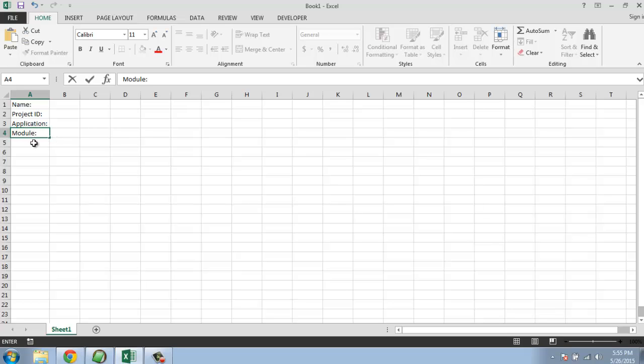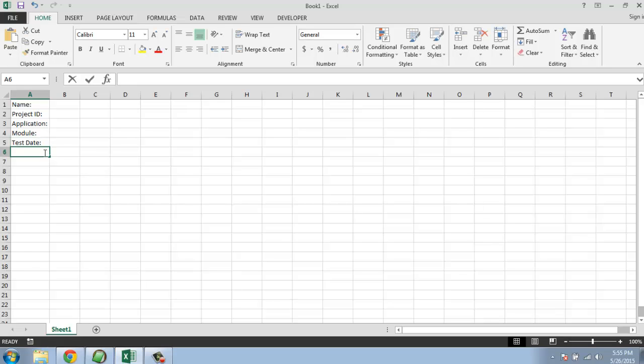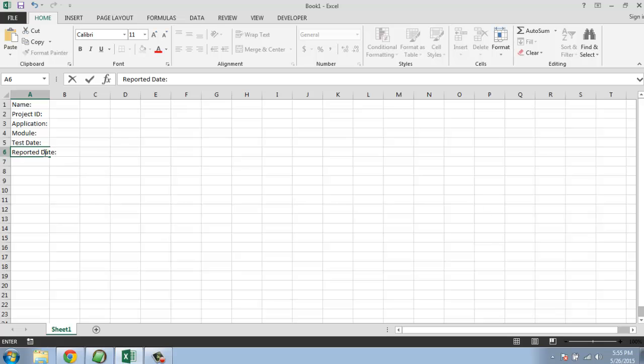Then test date - date on which testing started. Then reported date, this is for tracking when you actually reported this document.